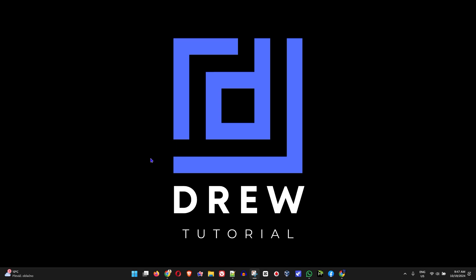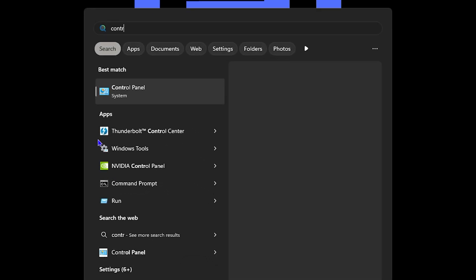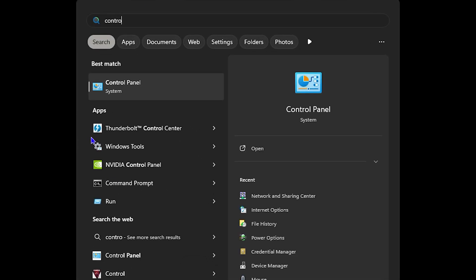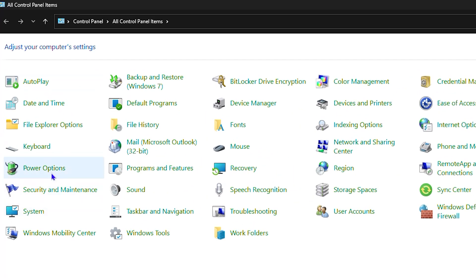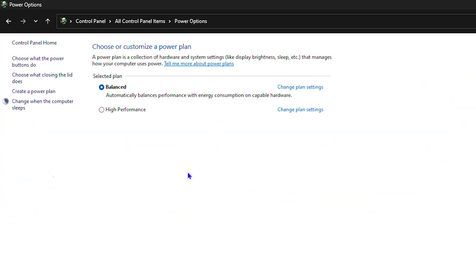The first thing we will be covering is our power settings. You want to click the Windows key on your keyboard and simply type in Control Panel. Open up the Control Panel and then look for Power Options and click on it.